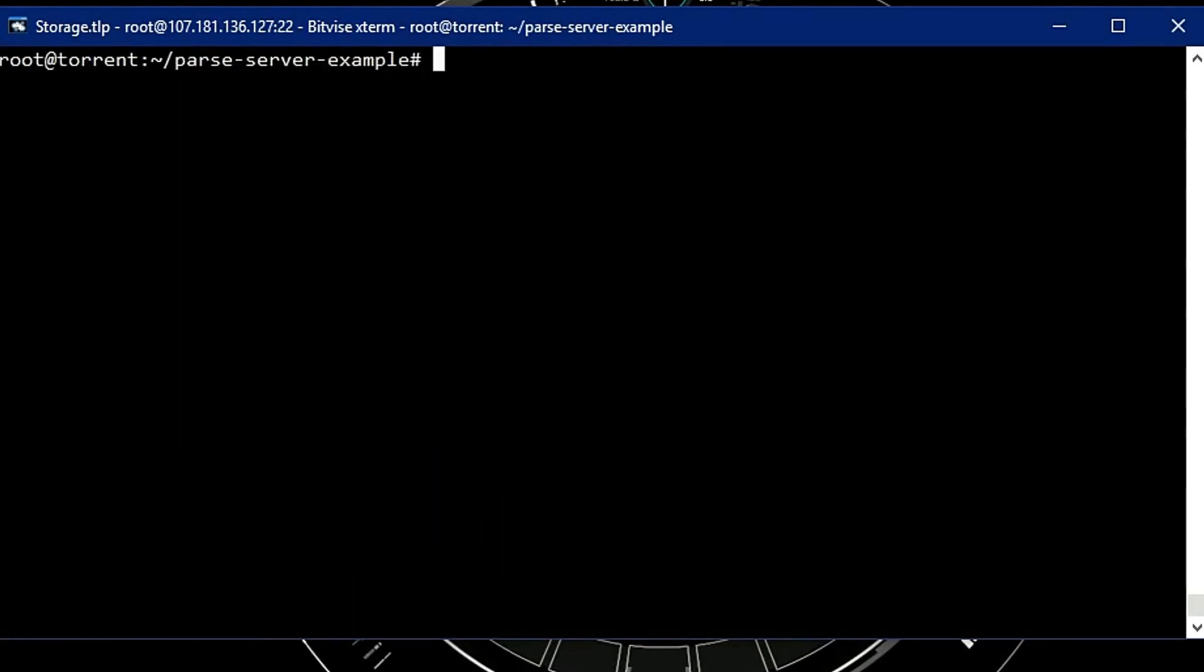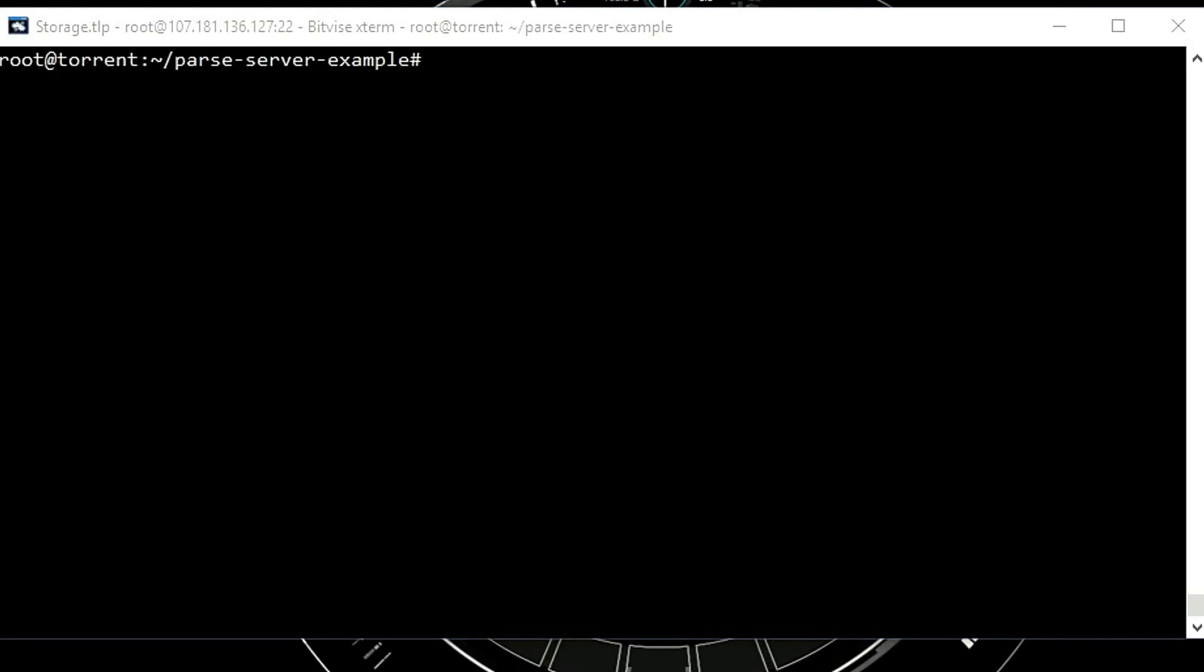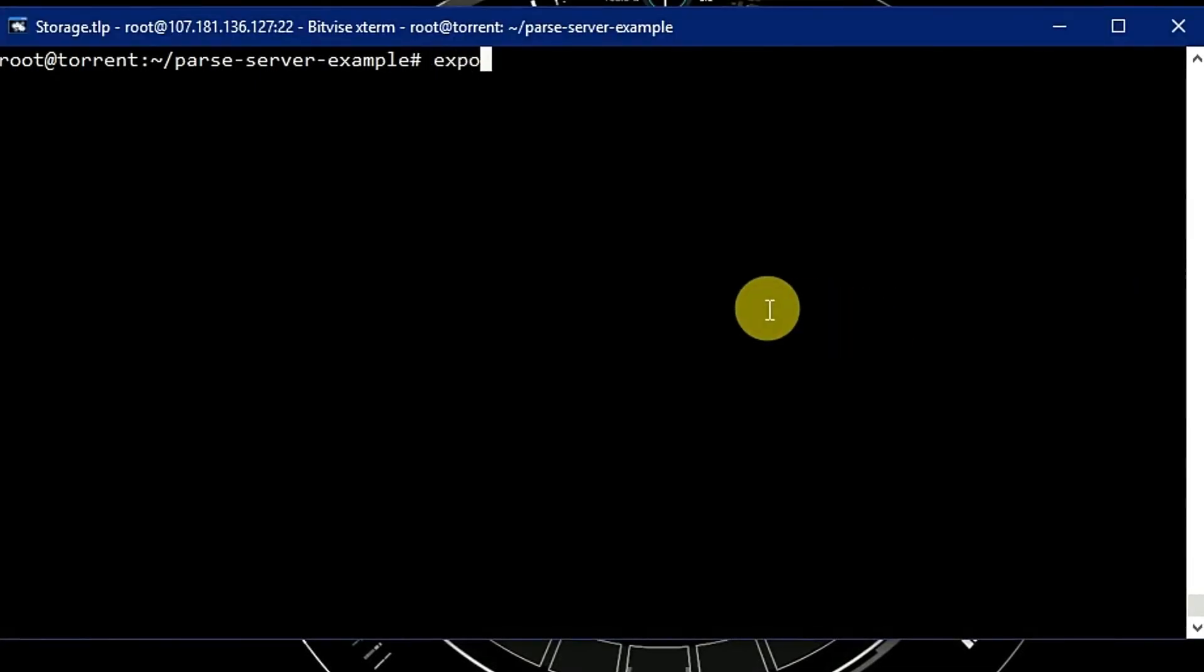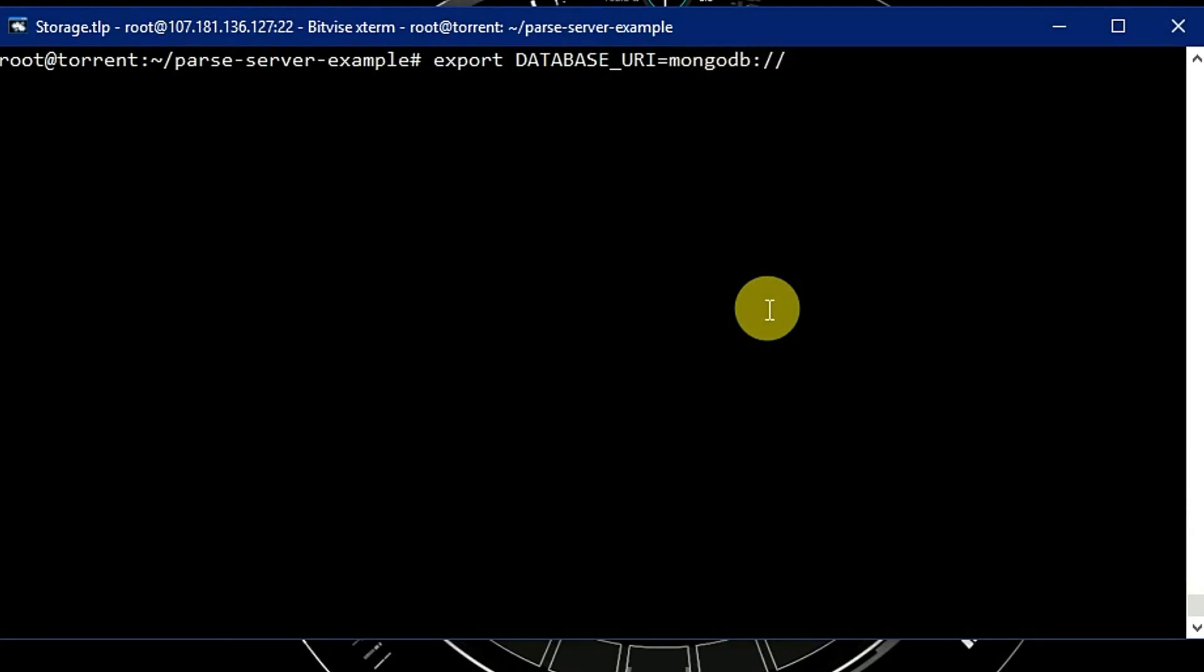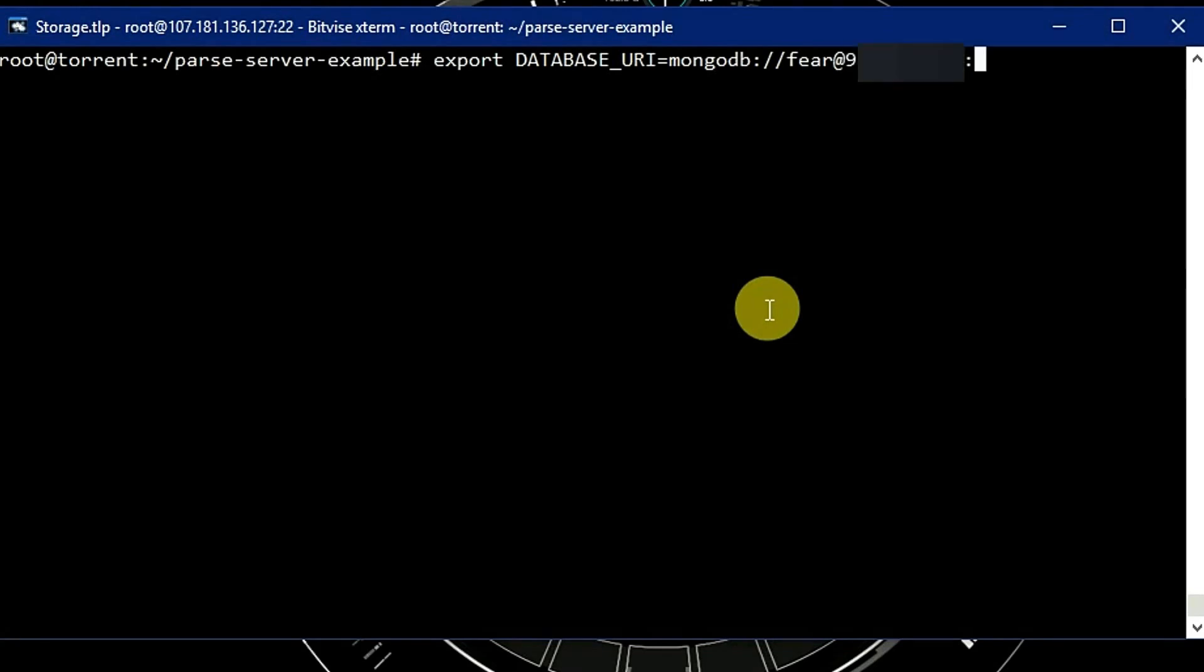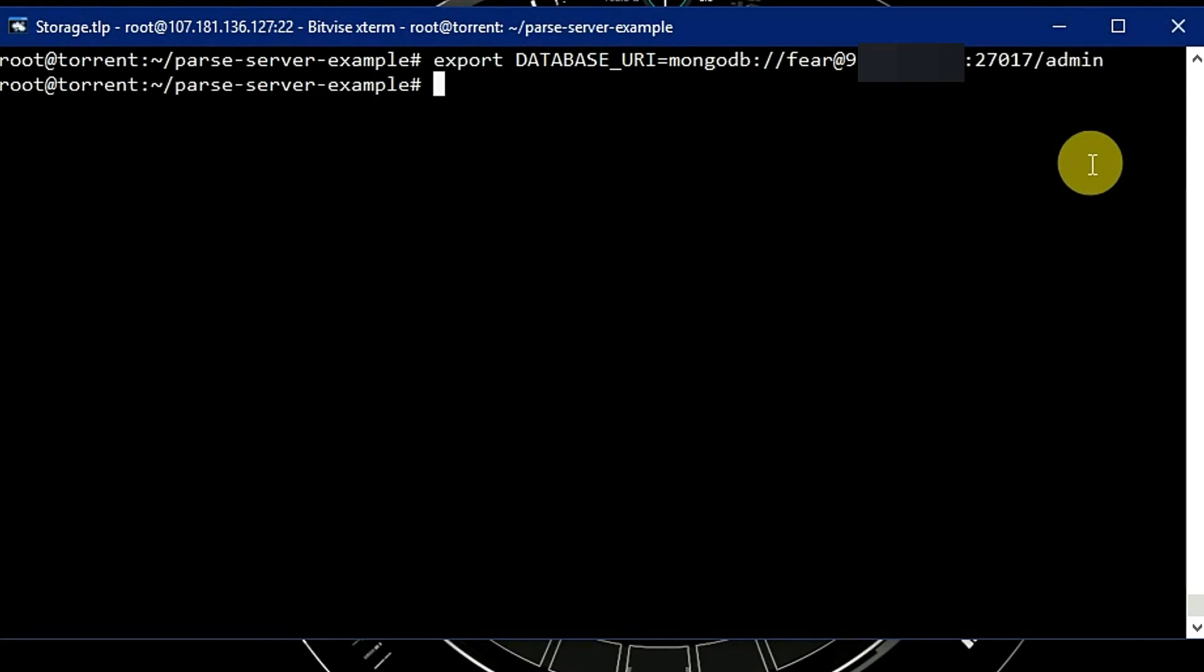Now we have to set some exports for the Parse Server, like app ID, database URI, and master key. Let's export database URI which is equal to MongoDB user, add the password, and default port which is 27017, and after that database name.